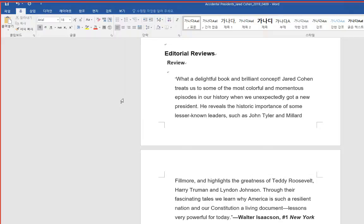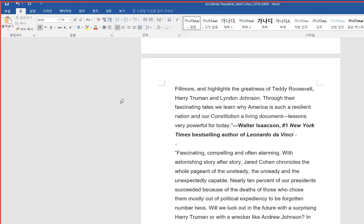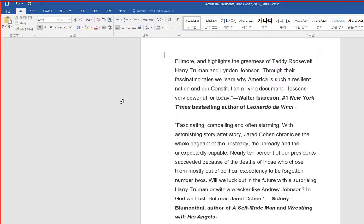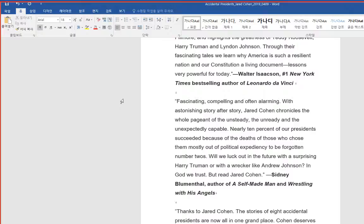And highlights the greatness of Teddy Roosevelt, Harry Truman and Lyndon Johnson. Through their fascinating tales we learn why America is such a resilient nation and our Constitution a living document. Lessons very powerful for today. Walter Isaacson, Number 1 New York Times Best-Selling Author of Leonardo da Vinci.